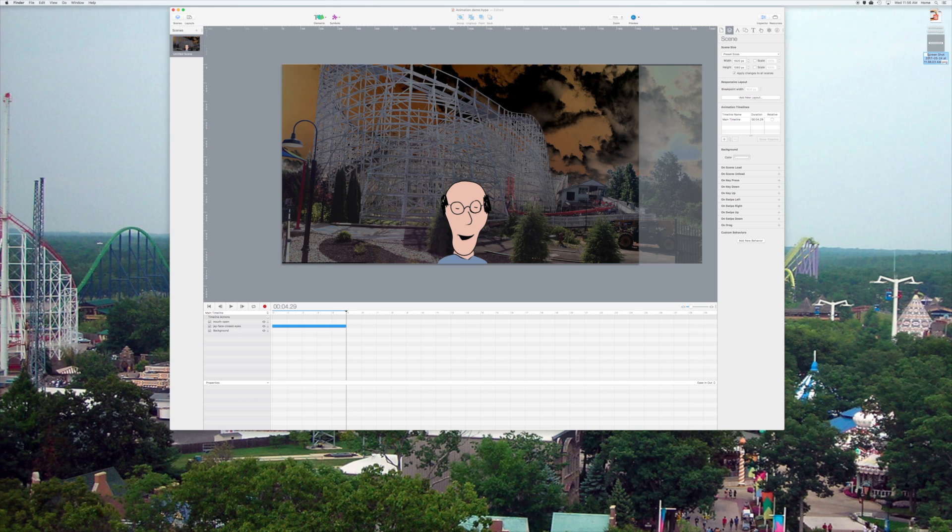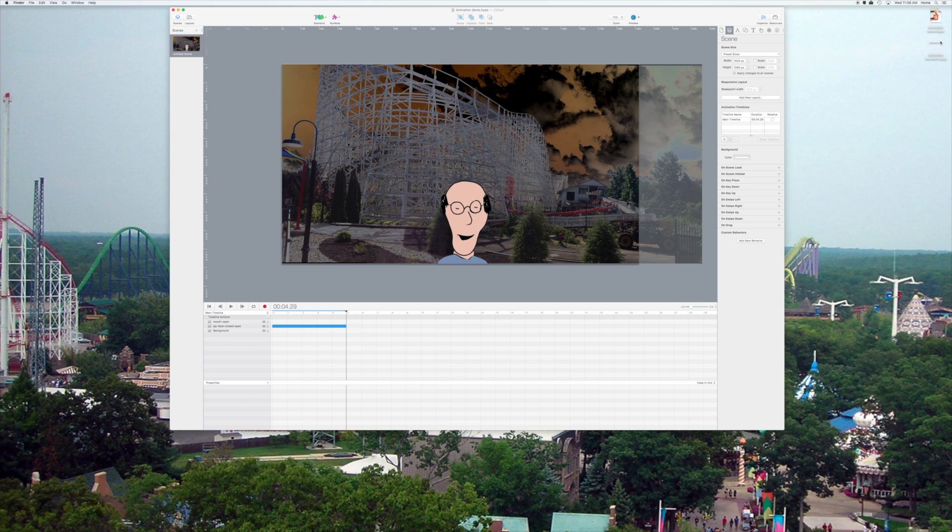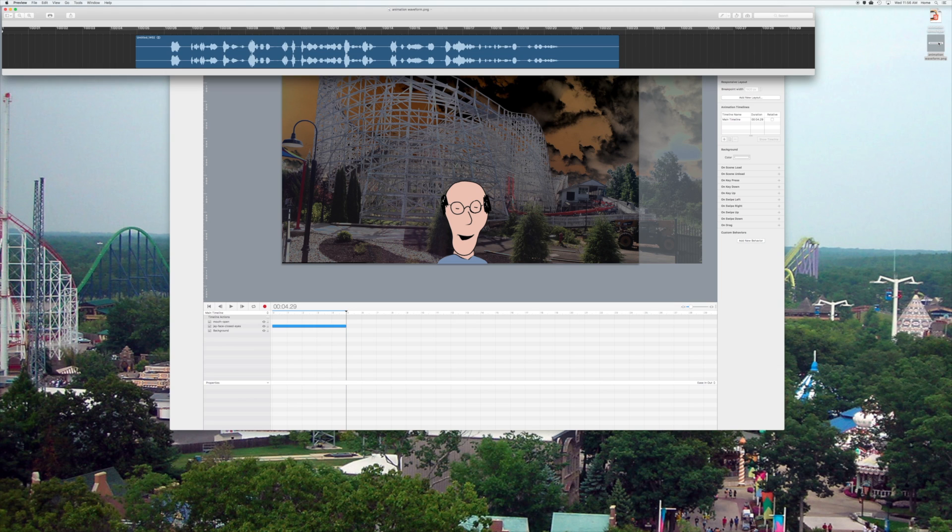So, I'm going to rename this to my animation waveform, and then I'm simply going to open it in preview by double-clicking it, and there it is.